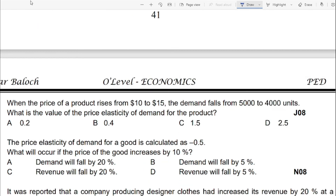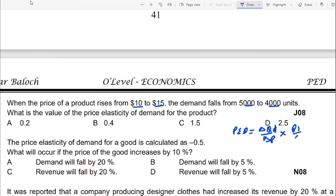The last question: when the price of a product rises from $10 to $15, demand falls from 5,000 to 4,000 units. What is the PED? Using the formula: change in quantity demanded over change in price, multiplied by P1 over Q1. Change in quantity is 1,000; change in price is 5 (from 10 to 15). P1 is the initial price of 10, and Q1 is the initial quantity of 5,000.